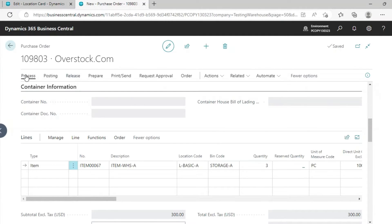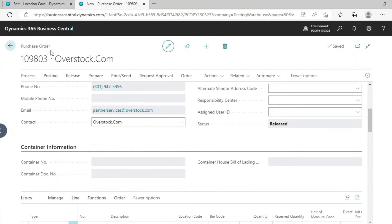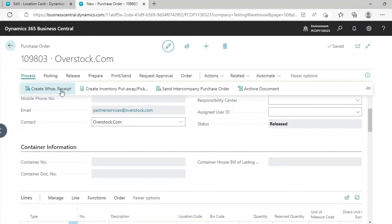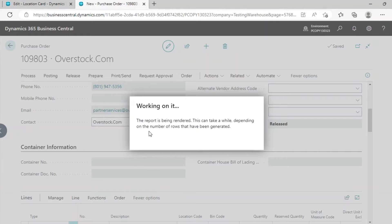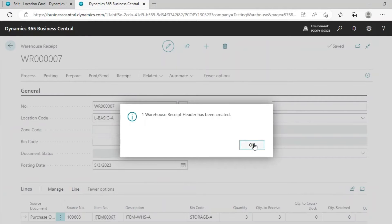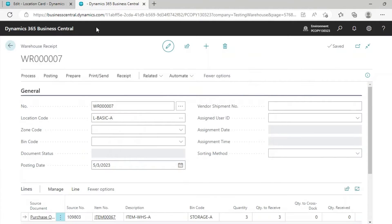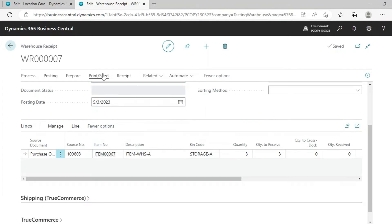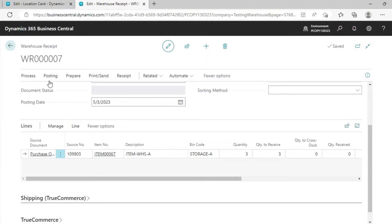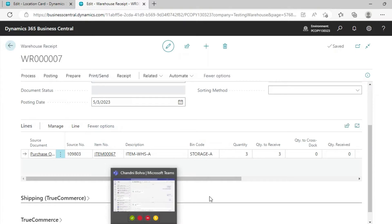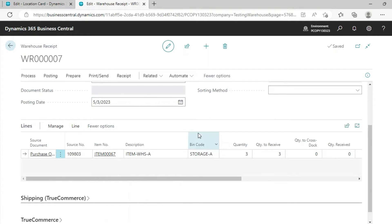The document is released. Now create a Warehouse Receipt for the Purchase Order. As we have enabled Warehouse Receipt with this Location, this is the Warehouse Receipt and you can print it. Go ahead and post this receipt — you will receive this item into your Warehouse Location, into your Warehouse Bin. This document is now posting.